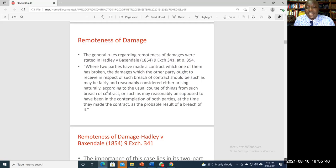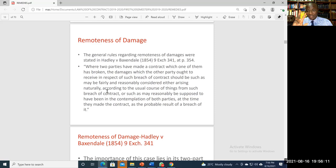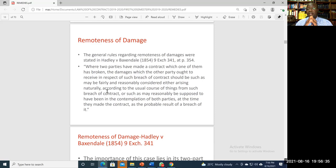The well-known case of Hadley v Baxendale is one that all students of contract law must know. Baron Alderson propounded what is called the one principle with two legs: where two parties have made a contract which one has broken, the damages the other party ought to receive should be such as may fairly and reasonably be considered either arising naturally according to the usual course of things from the breach, or such as may reasonably be supposed to have been in the contemplation of both parties at the time they made the contract as a probable result of a breach.